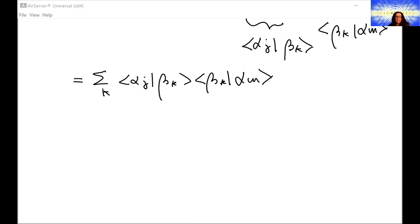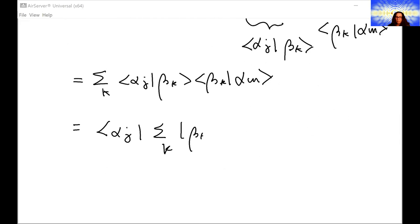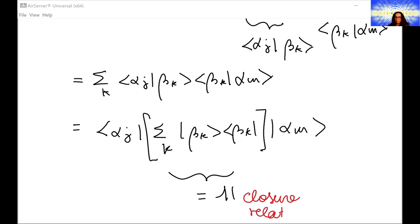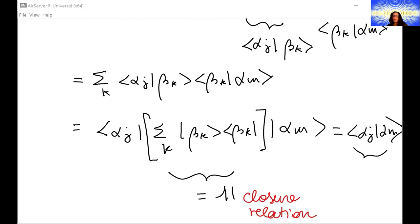We can write this as ⟨αⱼ| (Σₖ |βₖ⟩⟨βₖ|) |αₘ⟩. The sum over k of |βₖ⟩⟨βₖ| is the identity operator from the closure relation, so we get the inner product ⟨αⱼ|αₘ⟩, which equals δ_{jm} — that is, 1 if j equals m and 0 if j is different from m.